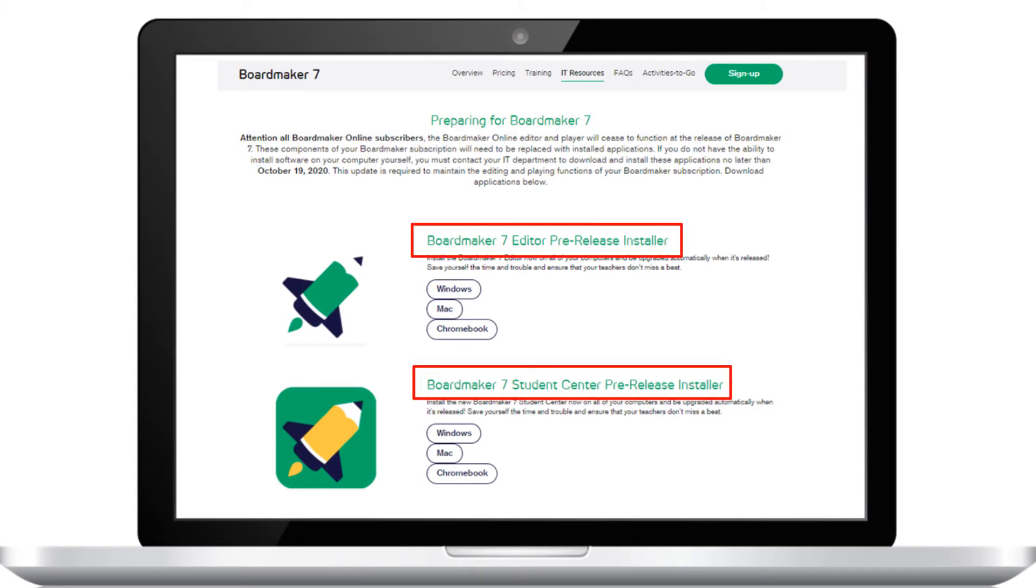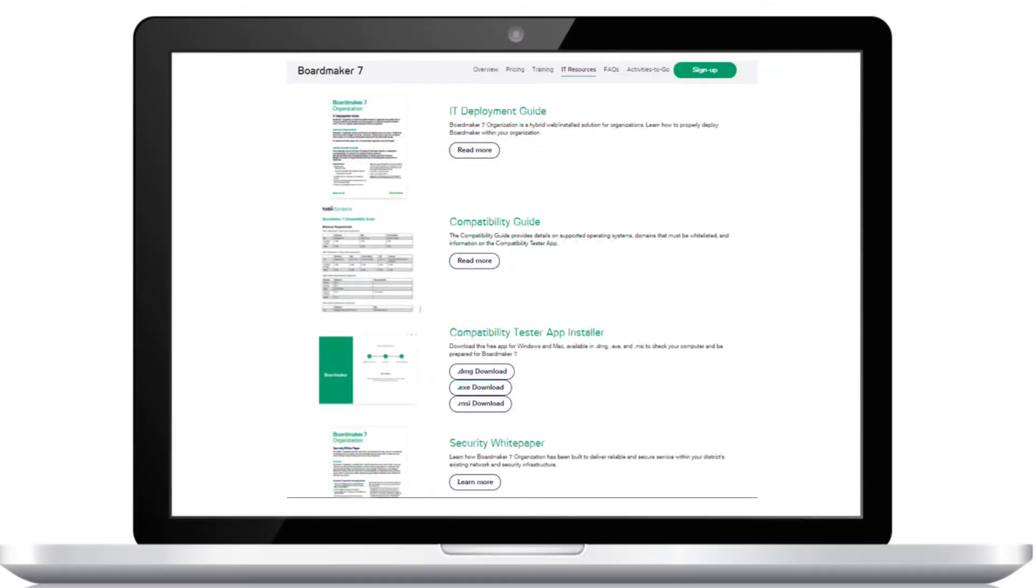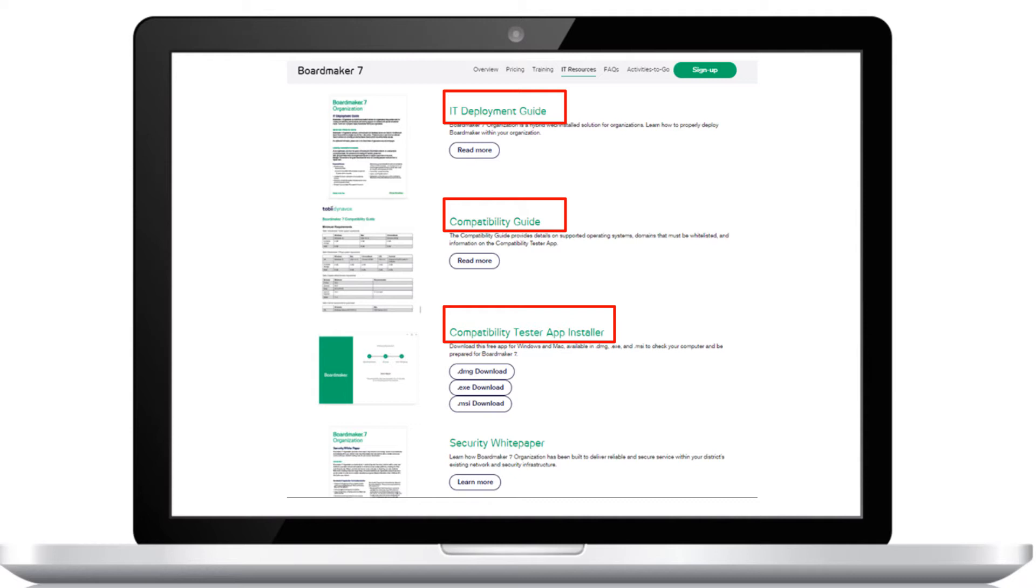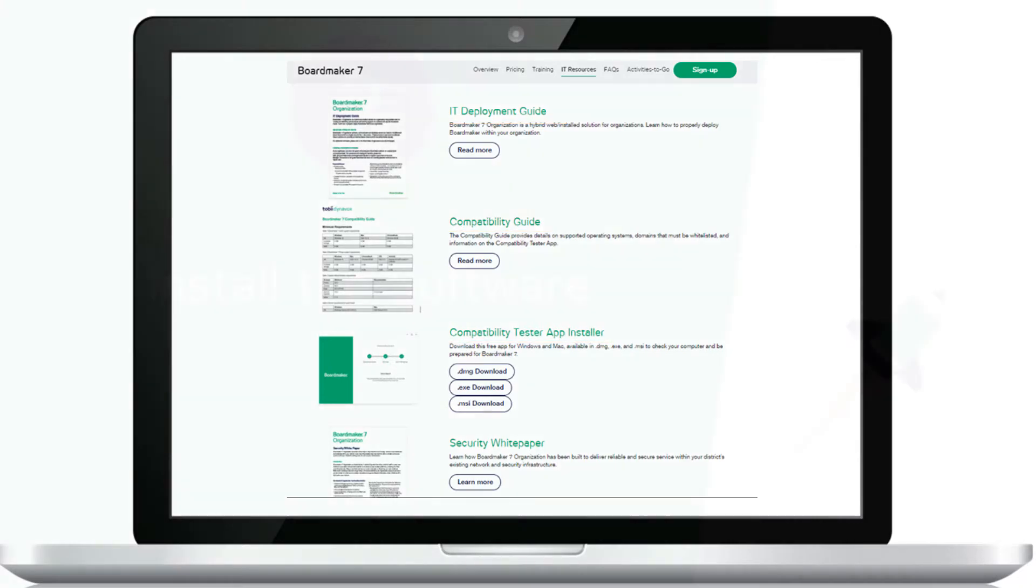This page has downloads for the editor and Student Center. On the same page, we have supports for IT staff to download and install the software. If you don't have the ability to download software to your computer, contact your IT department and share this information with them so they can download and push out the software to your computer.